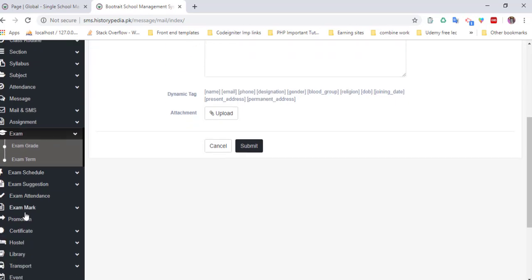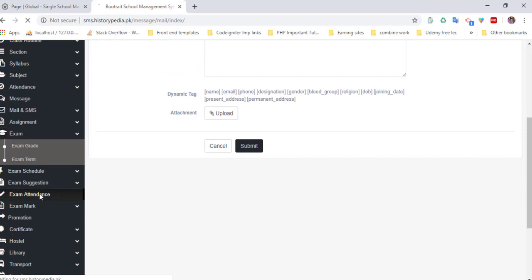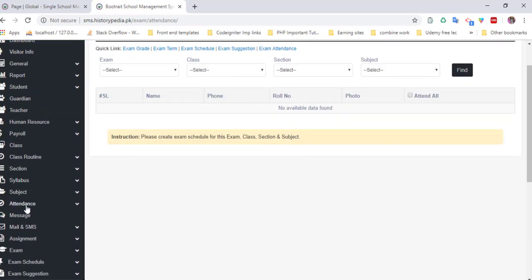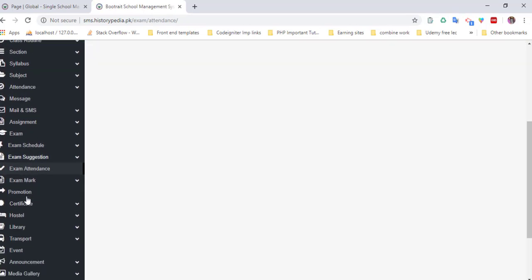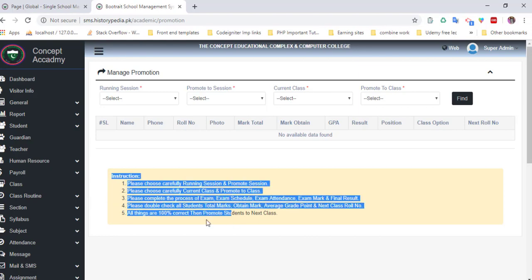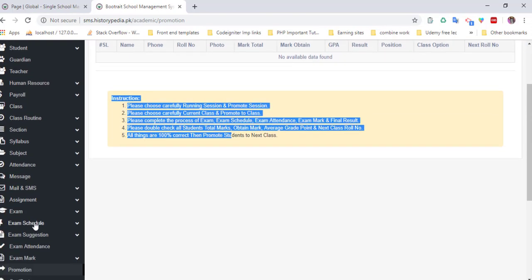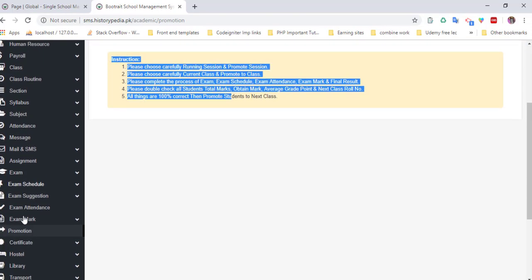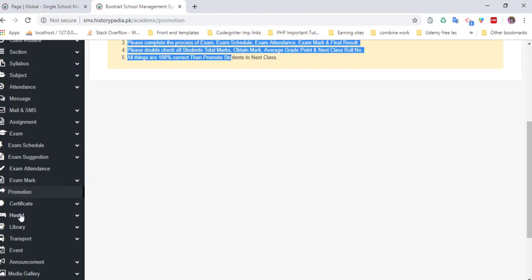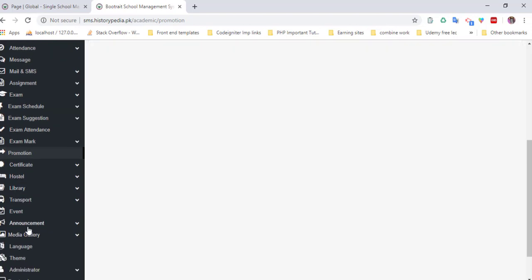You can also promote students from one class to another using this instruction option. There's exam settings, exam certificates, hostels, libraries, transport, and much more. This is an awesome software and product.